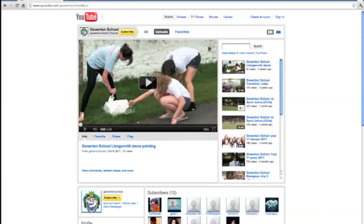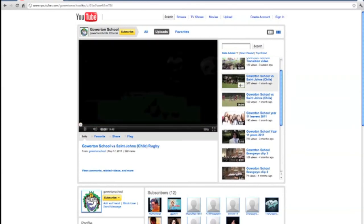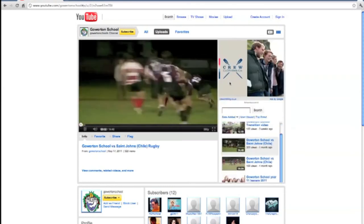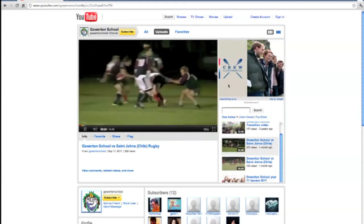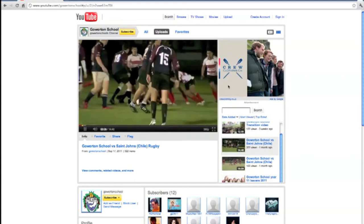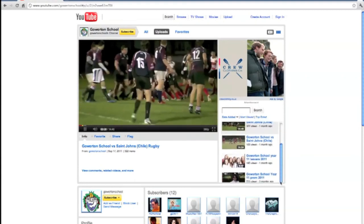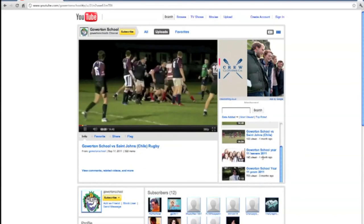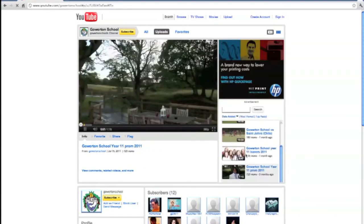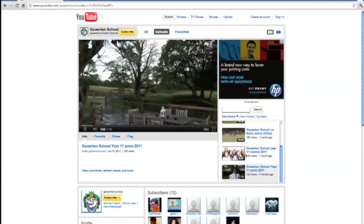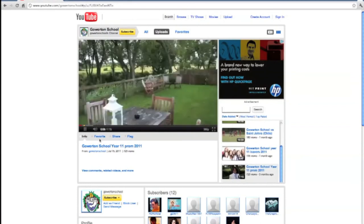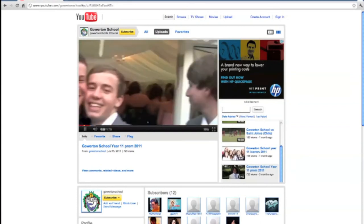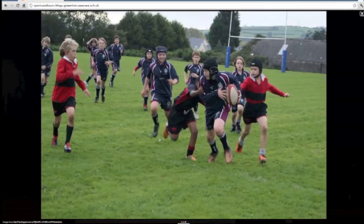Gowerton School utilizes a wide range of ICT services to engage the community. Many school events are posted onto our YouTube channel or onto our blog. This allows the community to gain an insight into school life here at Gowerton. All these facilities are available from the learning platform.